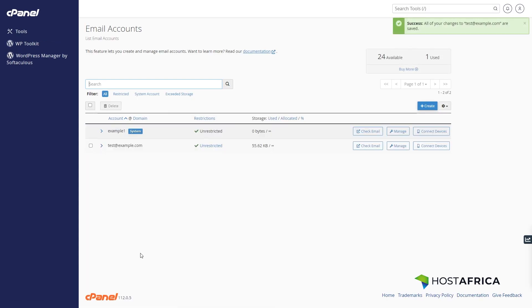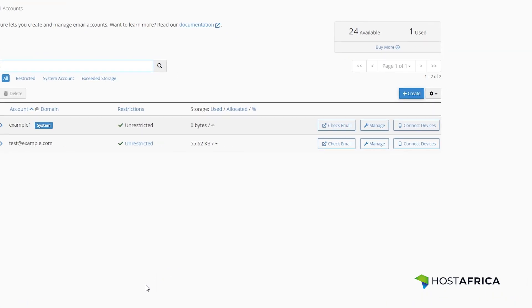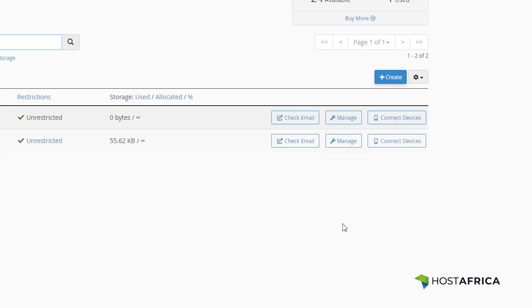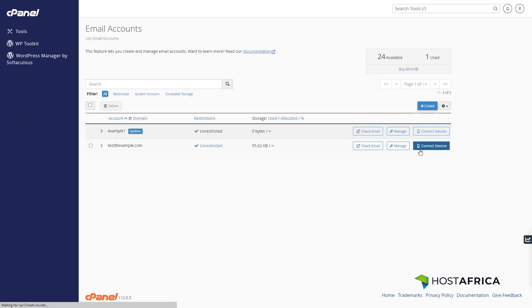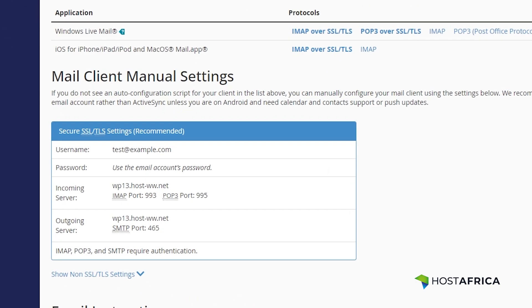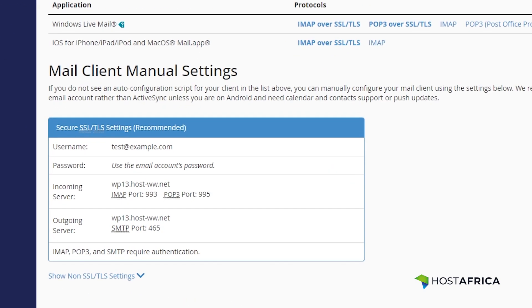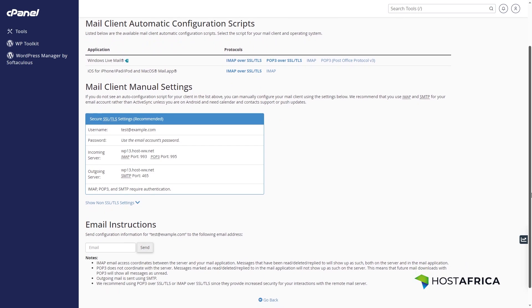Need to set up your email on various devices? No problem. Click on connect devices to access the necessary settings for manual email configuration, including incoming and outgoing server details.